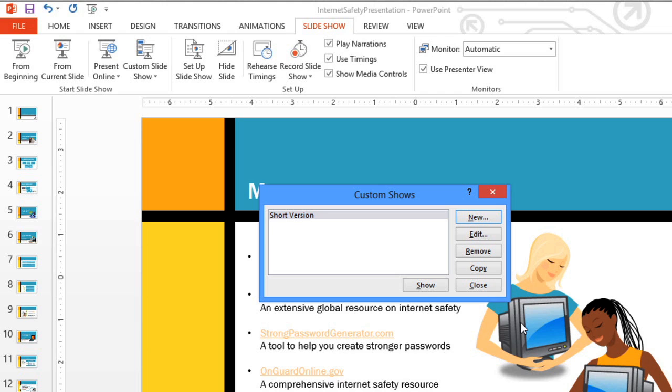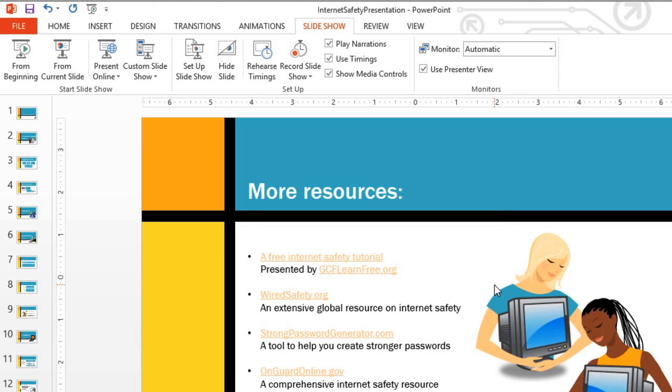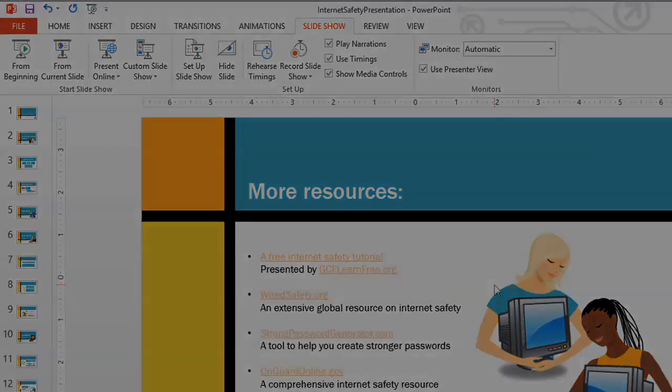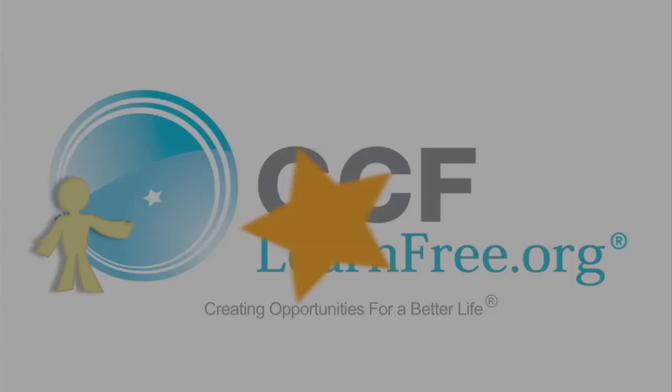When you're done, you can choose Show to view your custom show right away, or Close to exit. From videos to presenting live, PowerPoint gives you many ways to share your presentation and meet the needs of your audience, including the viewers at home. Thank you, everyone.